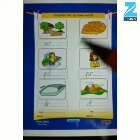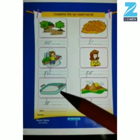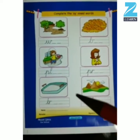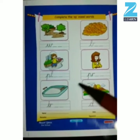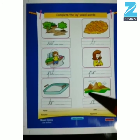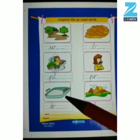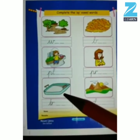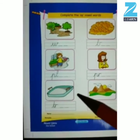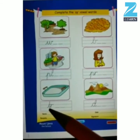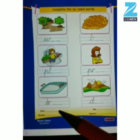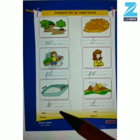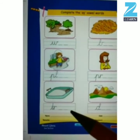Now kids, look at this picture and tell me what is this? It is a tray. T, R, A — tray.